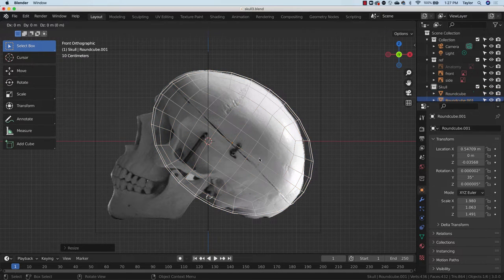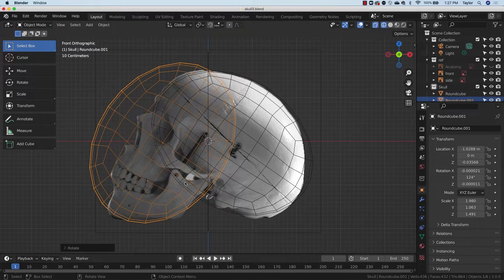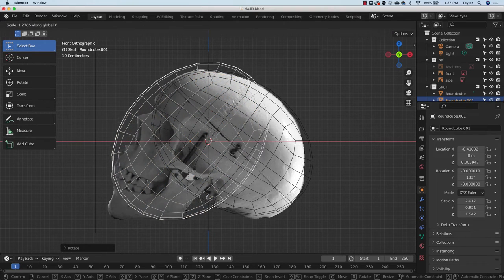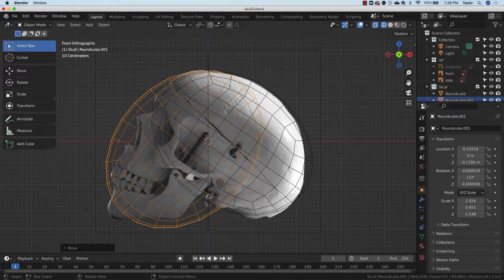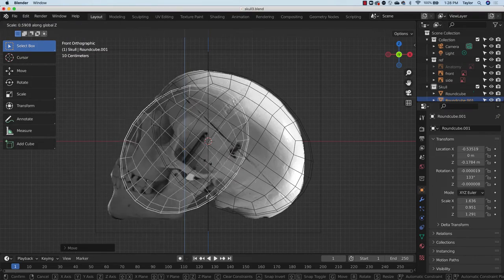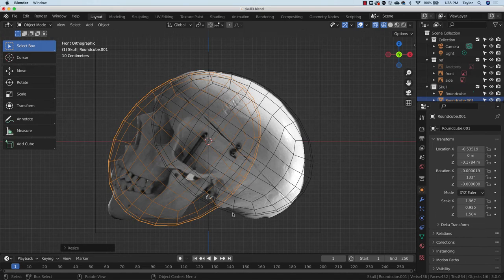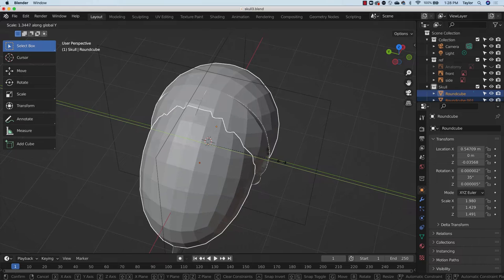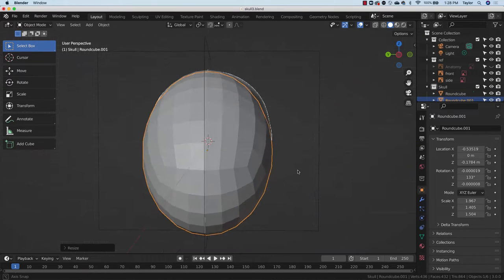Now that I have this selected I'm going to shift-D to duplicate, X to constrain the movement in the X-axis, then R to rotate it back around the other way, scale it down a little bit, G to grab it into place. I scaled that way too much on Y — let's grab these, scale them on Y, and we're looking from the front. That's an important lesson: always make sure to be checking back and forth with your different views, otherwise you'll make something look great from one angle and squashed from another.